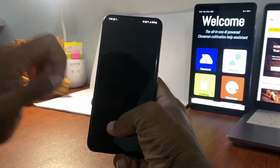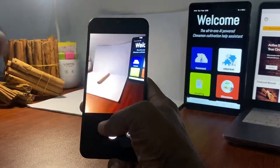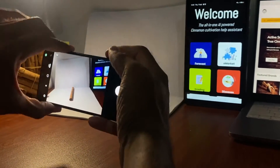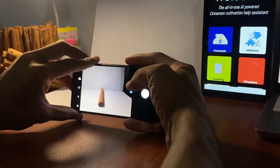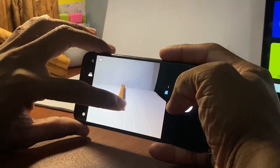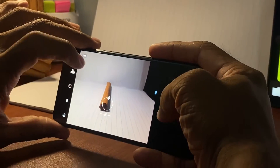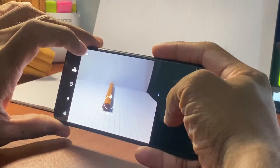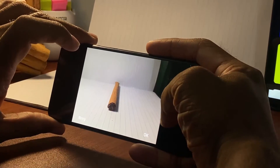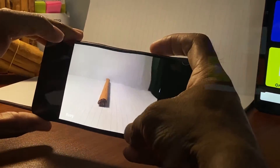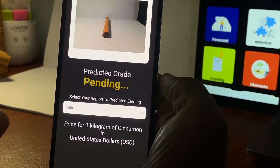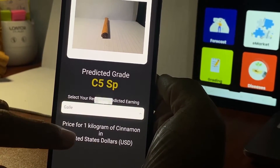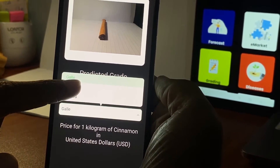The Capture Image button provides the functionality to capture a live image for grading. Get a clear photo of the cross-section of a cinnamon quill and hit OK. The cinnamon grade and the price can be obtained as before.